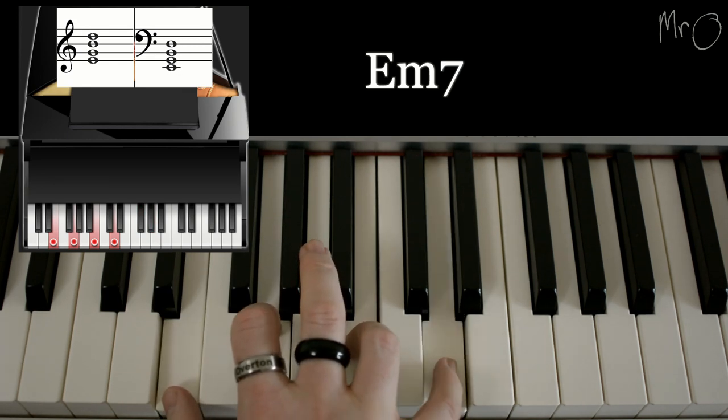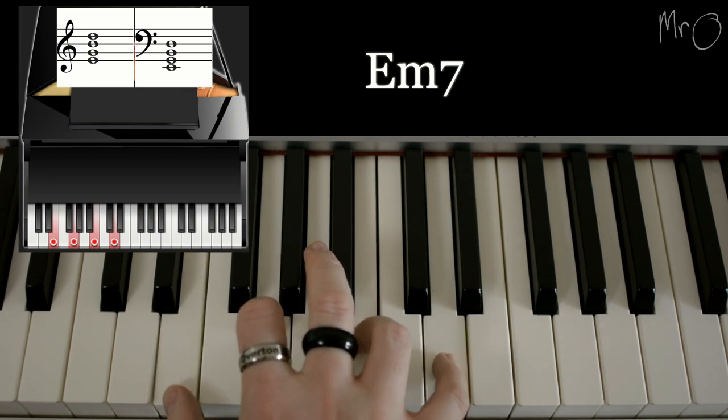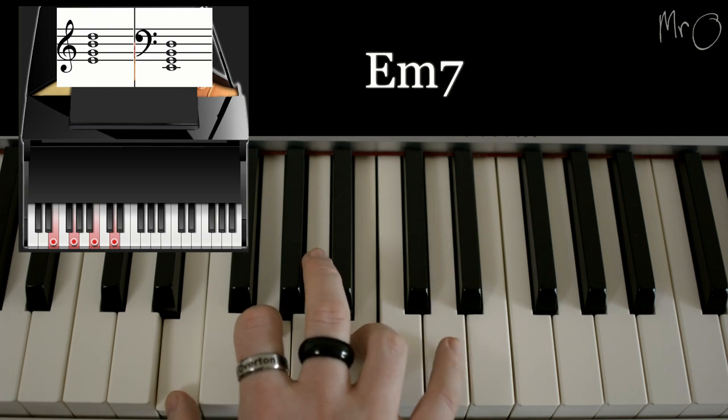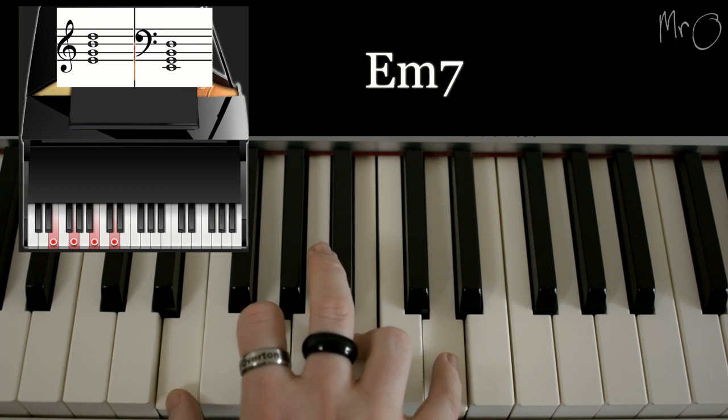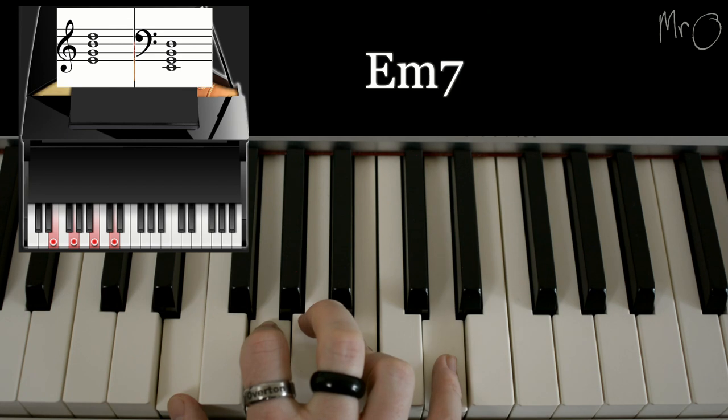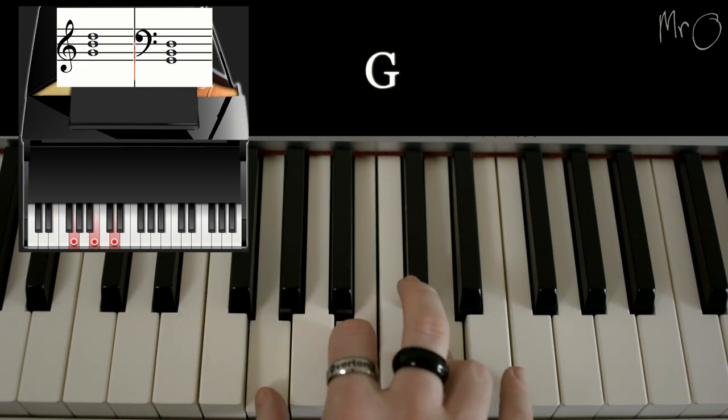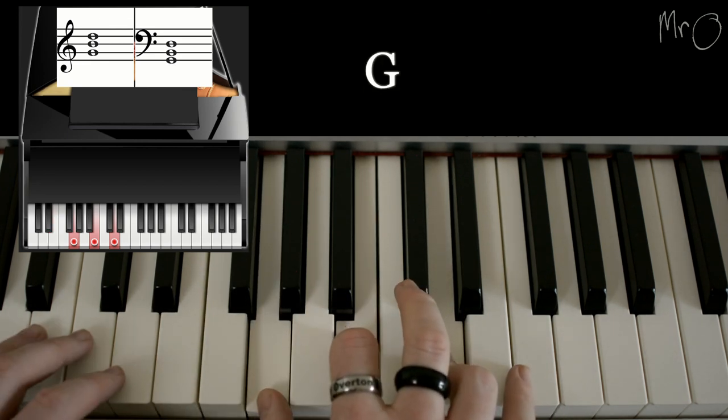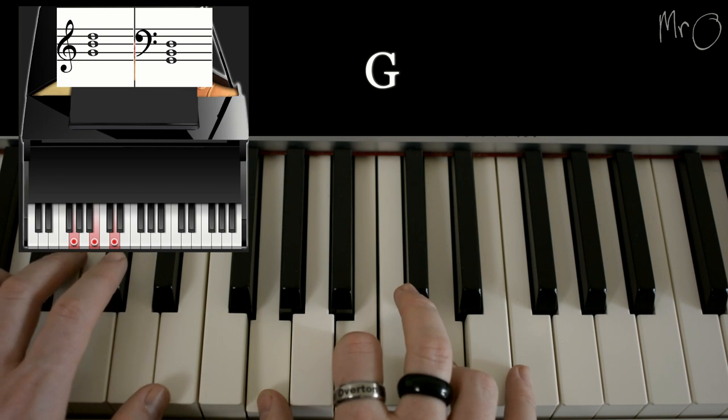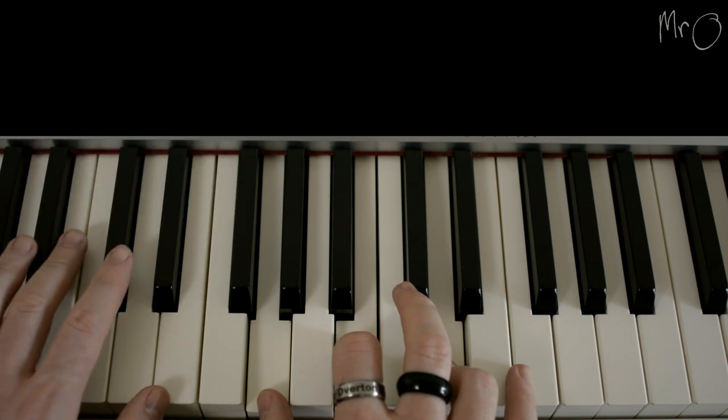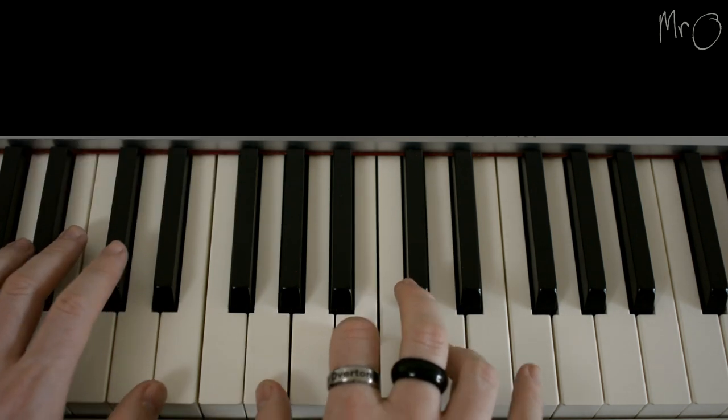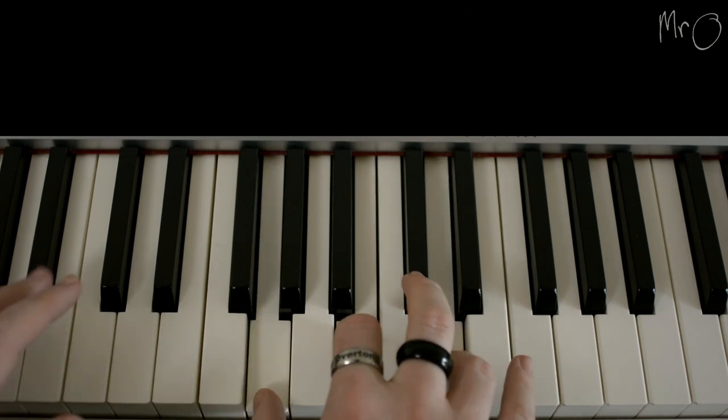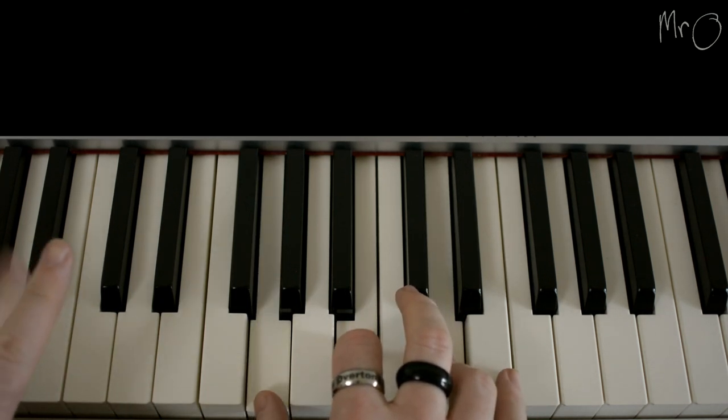And you can add the 7th if you want. It sounds nice. Or not. Up to you. And then we move up again to G.